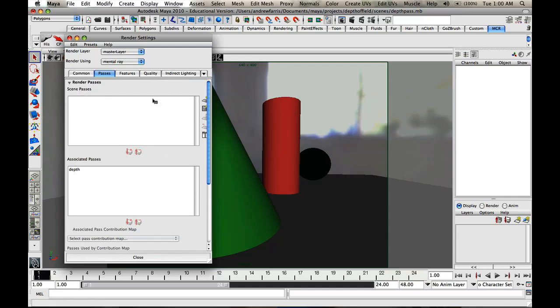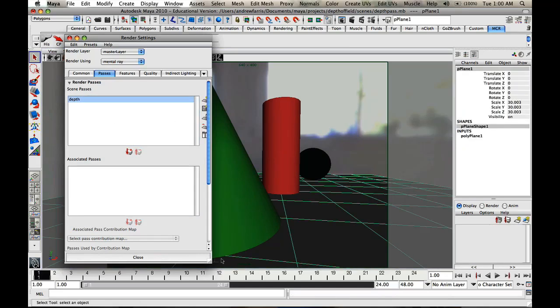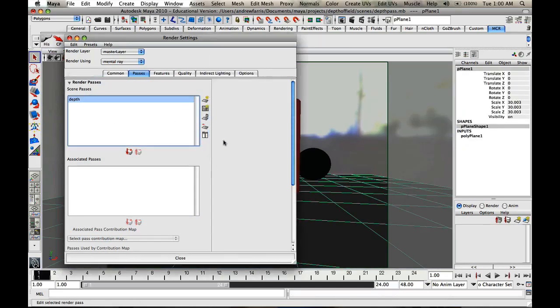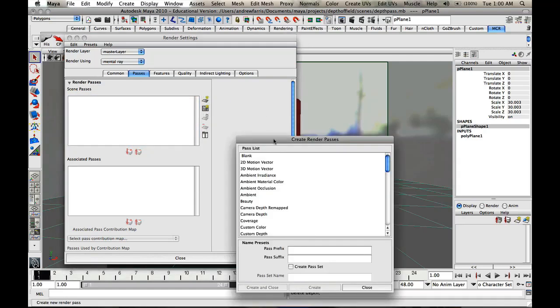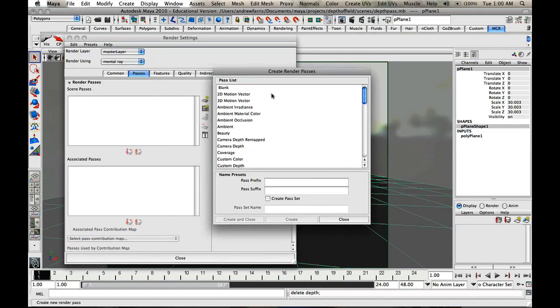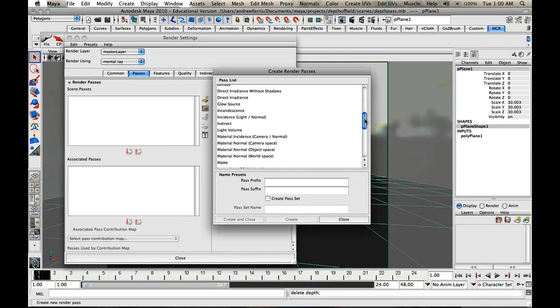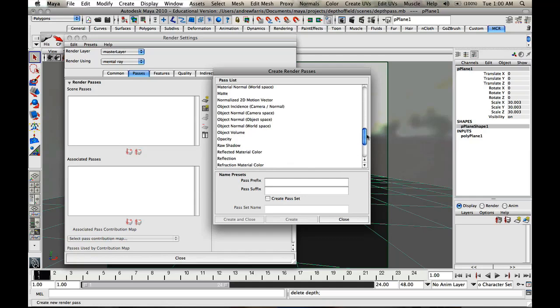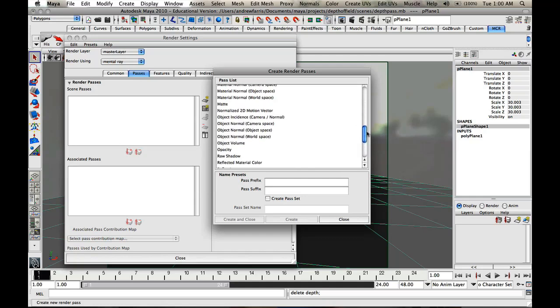That should be good to go as far as all that stuff goes, but what we really want to pay attention to is the scene passes, the associated passes. I've already done this, but I'll get rid of it just to show you guys what to do. Basically what you're going to do is click this icon here. What that's going to do is create a new render pass. If you go through here you can see that there's quite a bit of different things you can get out and use later in different software packages.